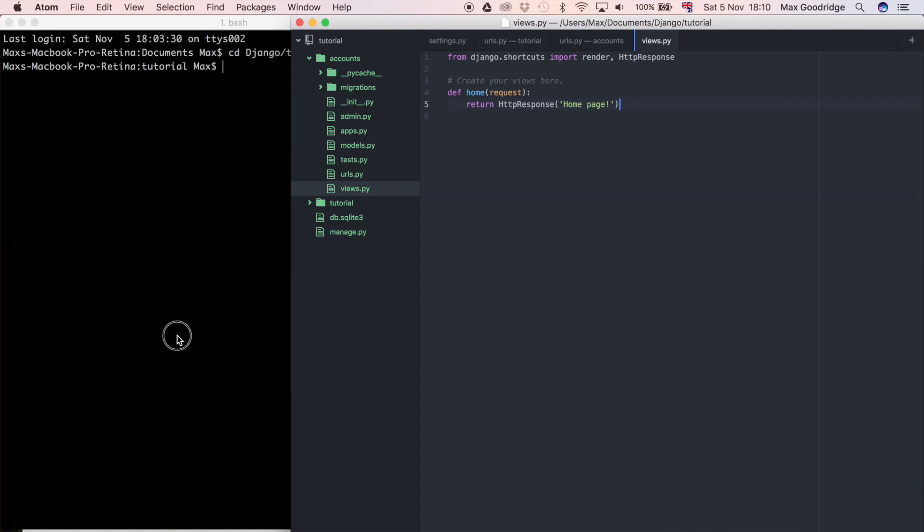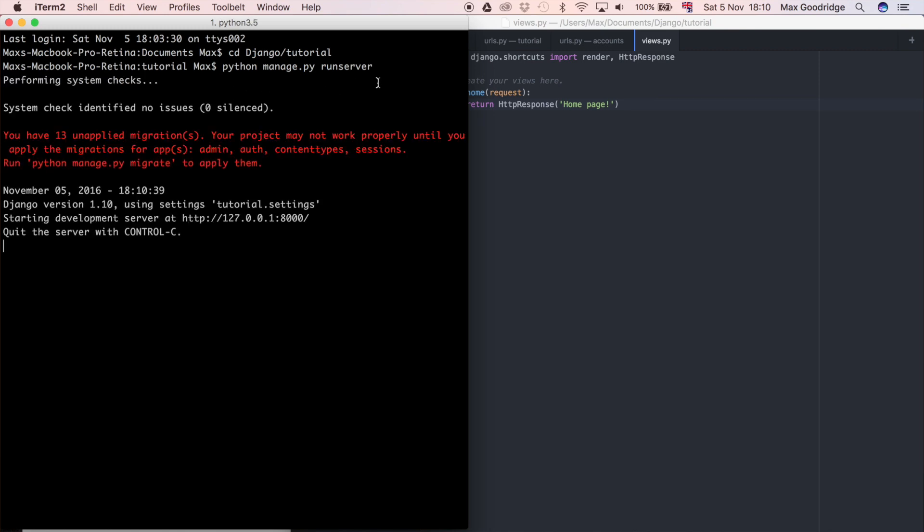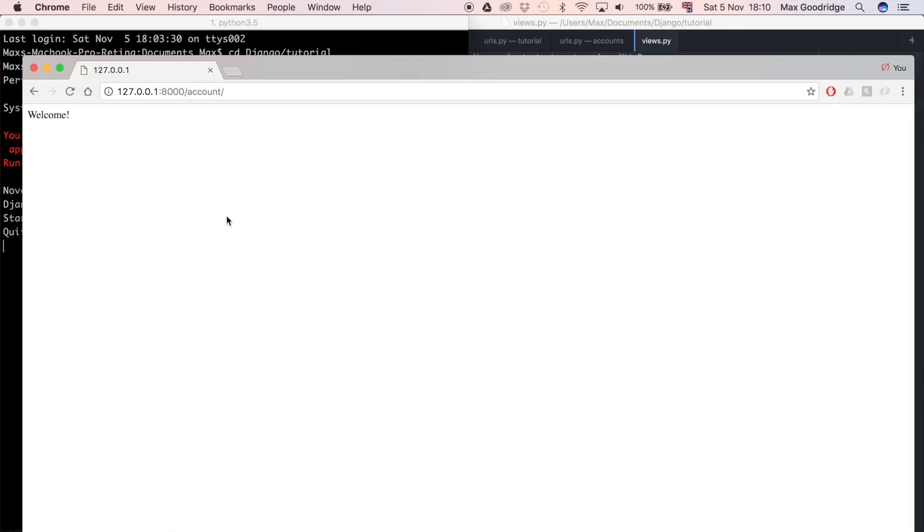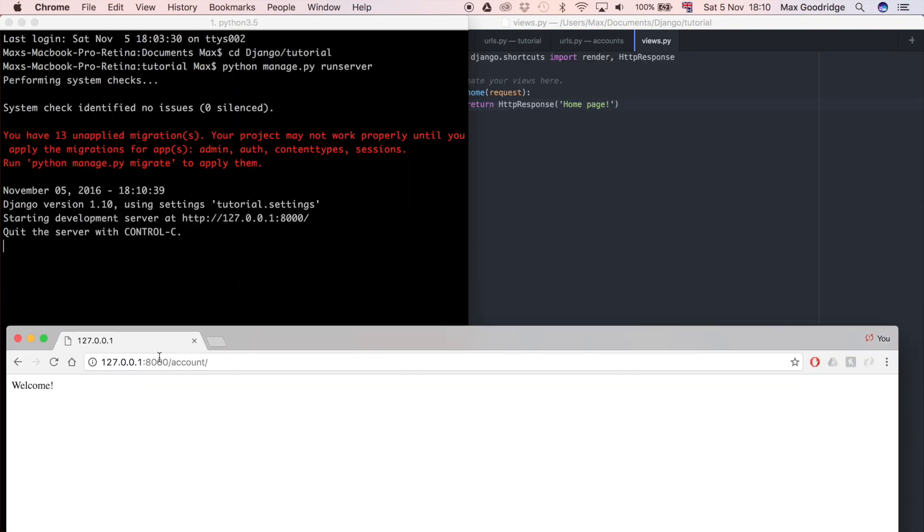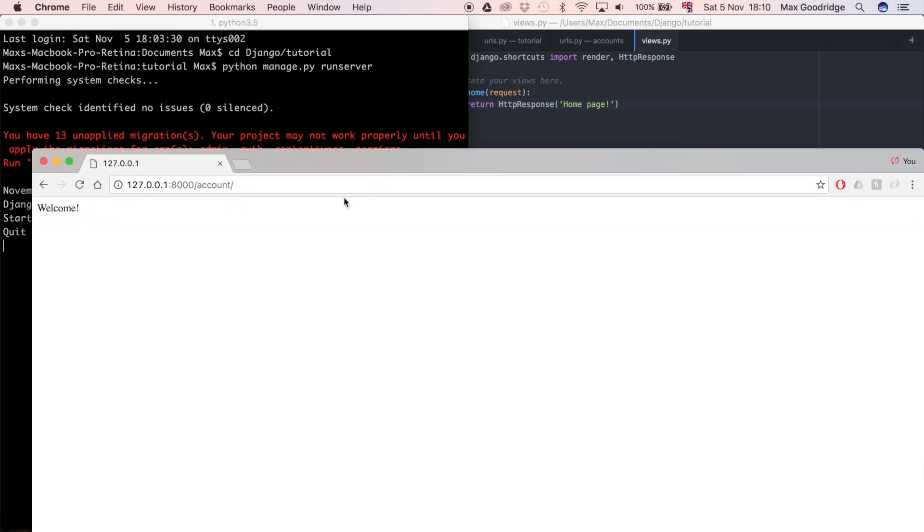I'm actually just going to run this Django project to show you what it looks like at the moment. So python manage.py run server, that's going to run the development server. Then we can go to our web browser in the URL that it says here forward slash account, because that's the URL that was defined in that URLs file we just saw.